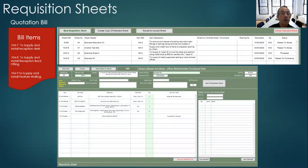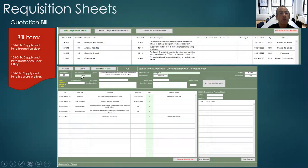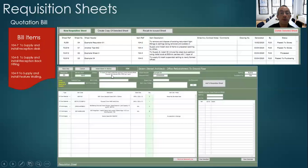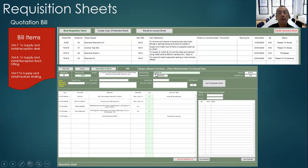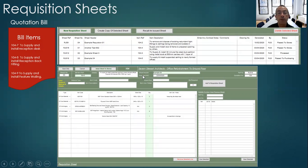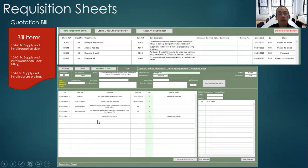On creating a new requisition sheet, you enter in the bill item that it refers to and the system will automatically enter the description of that item. You then give the material sheet a heading and then state the date that the materials are required for. You then enter in all the materials that are required to manufacture this bill item.